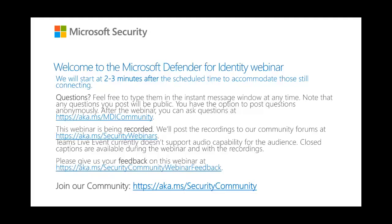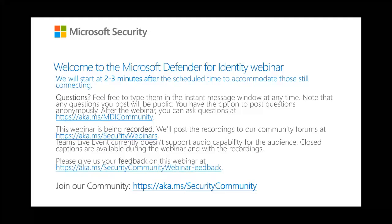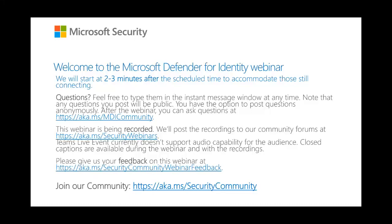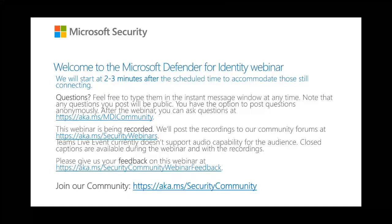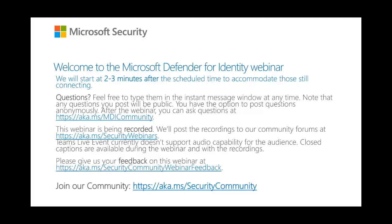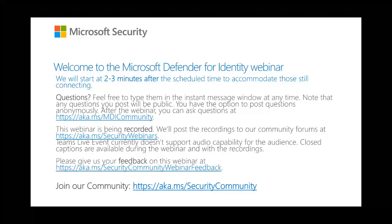Please note that this webinar is being recorded and will be shared publicly. We'll post the recordings on our community site at aka.ms/security-webinars. Feel free to ask any questions by typing them in the live Q&A window by clicking the ask a question button. Any questions you post will be publicly visible, however you can post anonymously by checking the box below where you enter it. Closed captions in several languages are available during the live broadcast — enable them by clicking the CC button at the lower right corner of your screen.